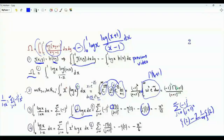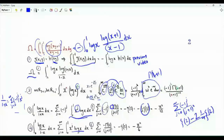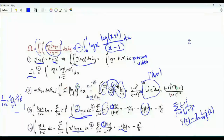The integral from 0 to 1 of log(x)/(1−x) is handled similarly. Here the expansion is the sum over j from 0 to ∞ of x^j, so without the (−1)^j factor the result is simply −ζ(2) = −π²/6.